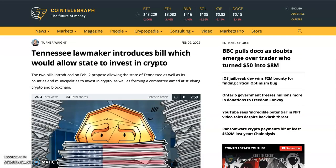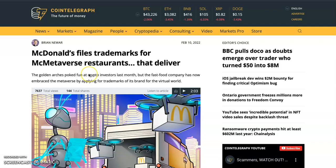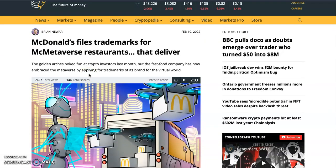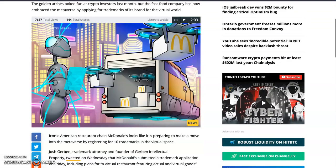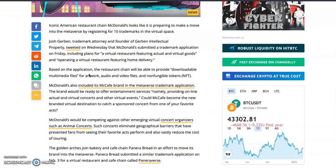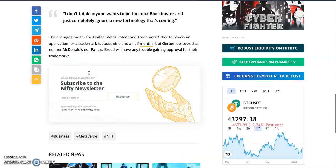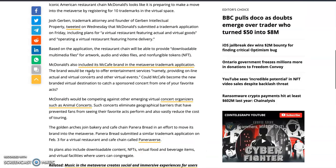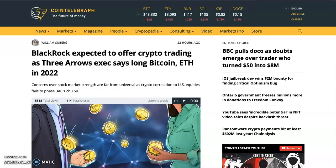McDonald's has filed trademarks for Mac Metaverse restaurants that deliver. The fast food company has now embraced the metaverse. We've seen big brands come into crypto, and I wonder how someone's going to eat food on the metaverse — but I know it's going to be for ordering food.